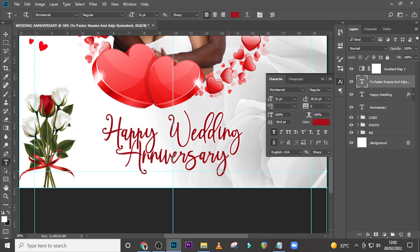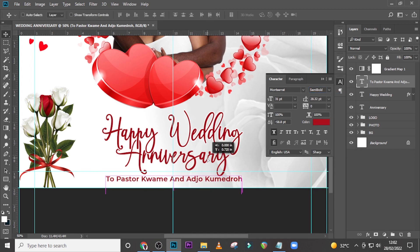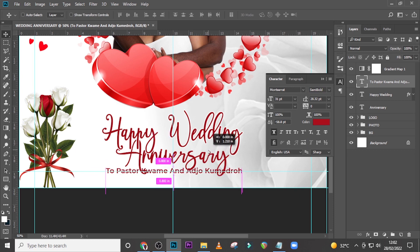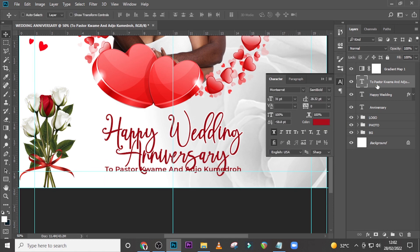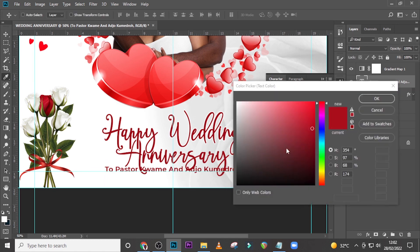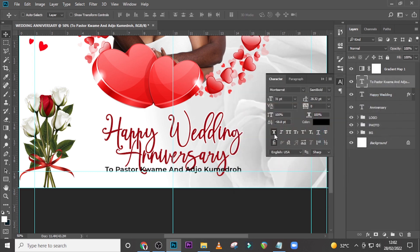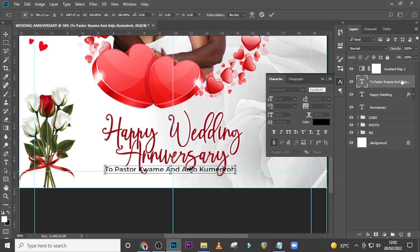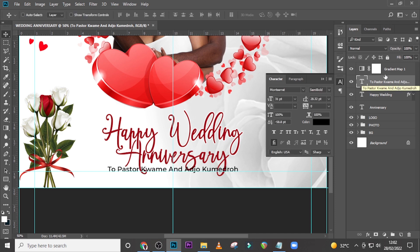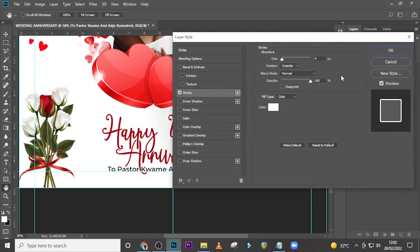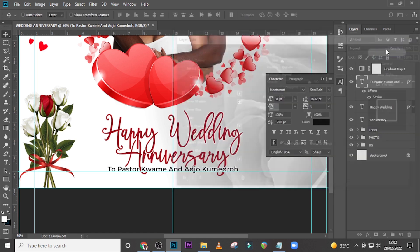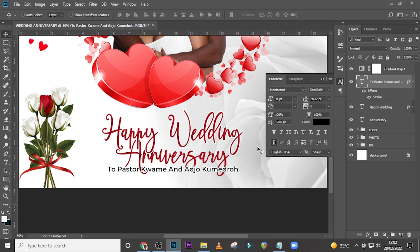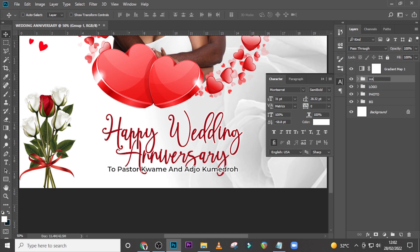Now let's add the word 'Happy'. Copy the text, paste it, and use Montserrat Semi-Bold, size 31. Press V to switch to the Move tool and drag it above the anniversary text. Make sure it's centered. Set tracking to zero, color black. Double-click the layer and add a Stroke layer style: size 4, position Outside, Normal, 100% opacity, color white. Click OK.